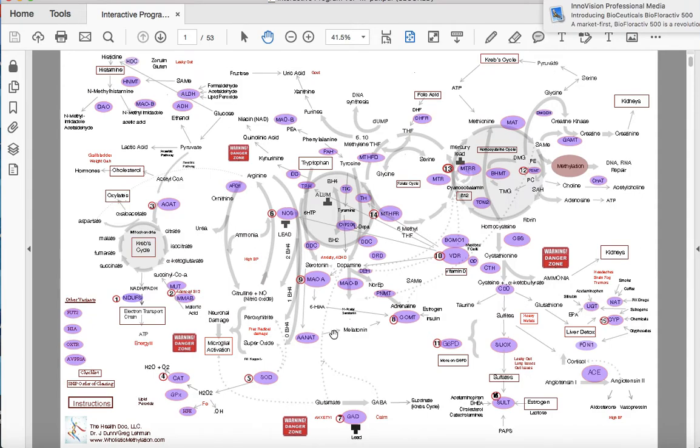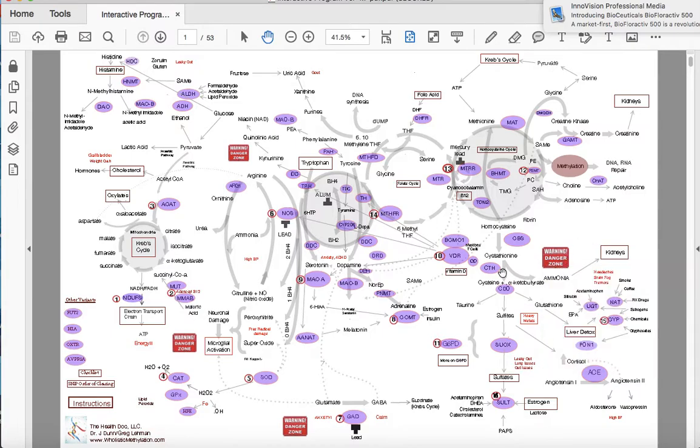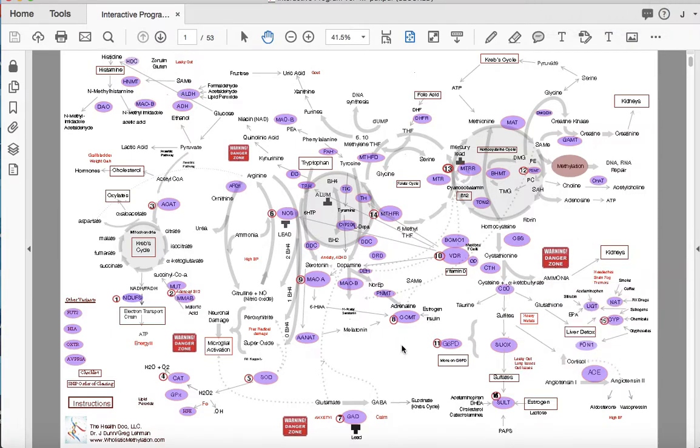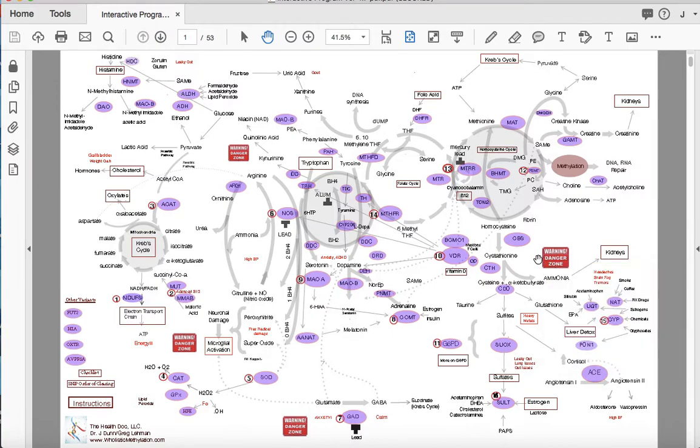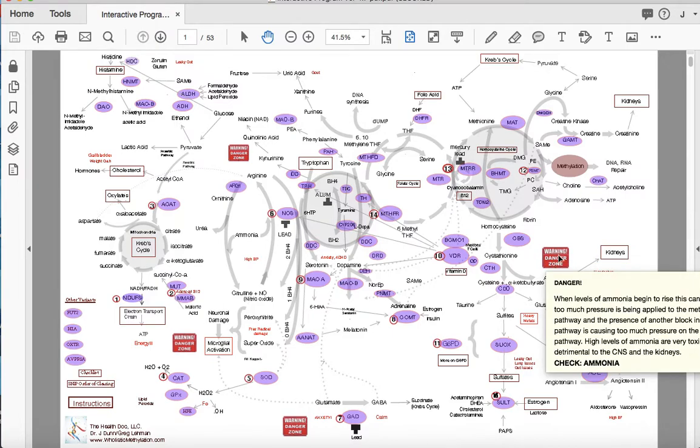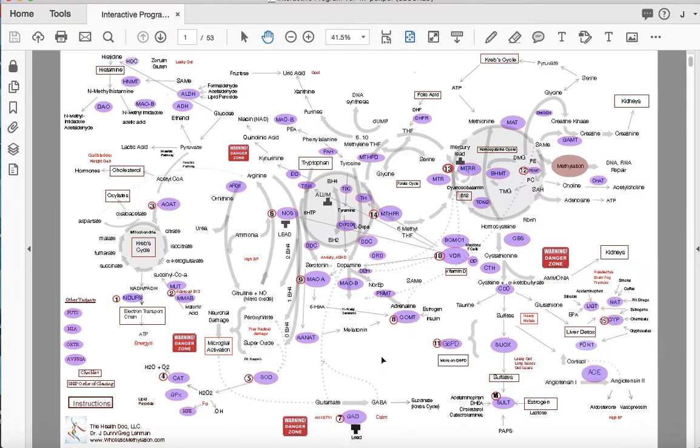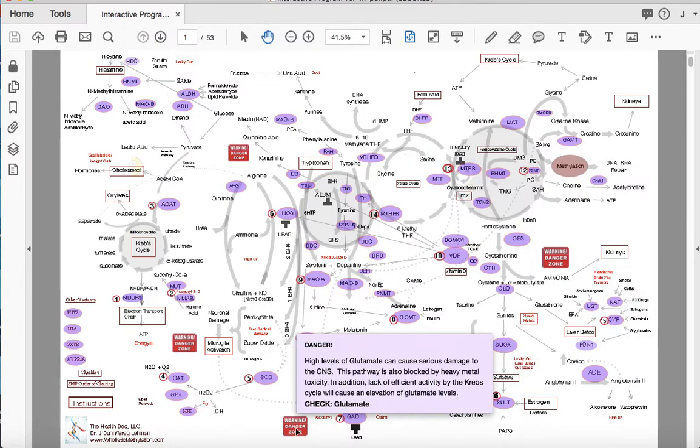The danger zones, there are four of them. One, two, three, four. Once you begin working with your patients and you begin the methylation process, these are areas where you can have pressure kind of build up basically. And you want to make sure that these areas are balanced. Let's start with this one over here. This is when levels of ammonia begin to rise. This can indicate too much pressures of being applied to the methylation pathway and the presence of another block is causing too much pressure. We check that danger zone by checking the ammonia vial.